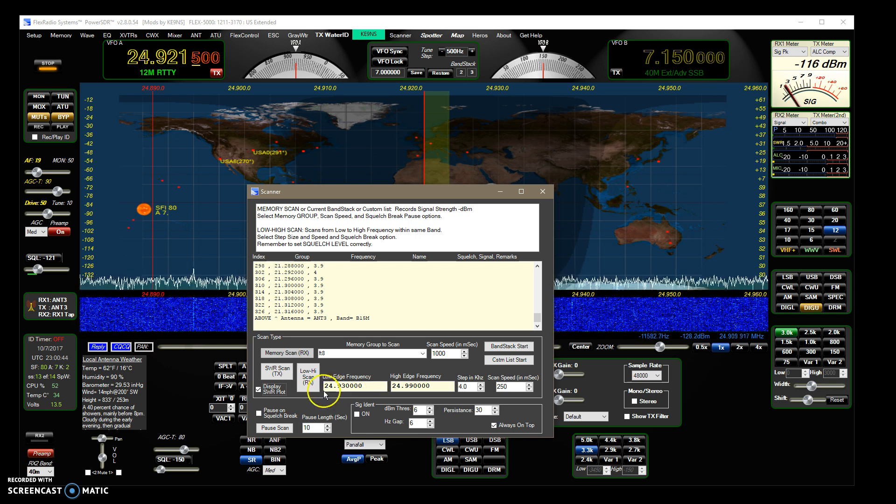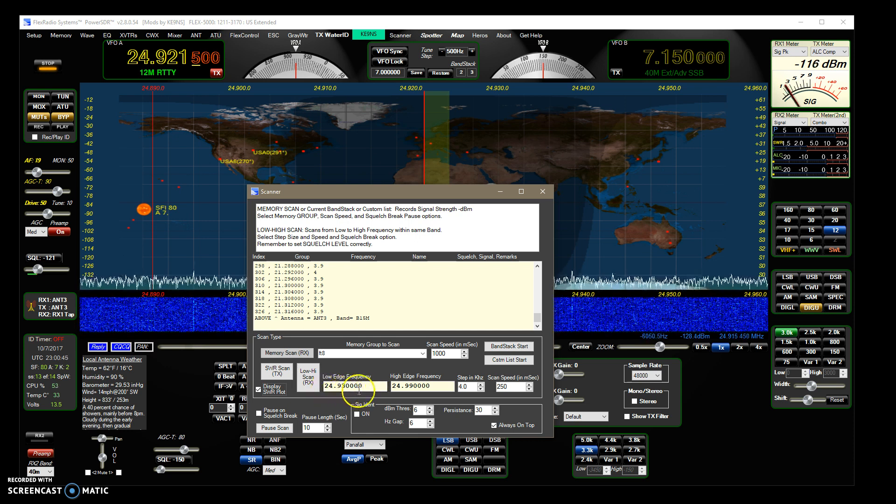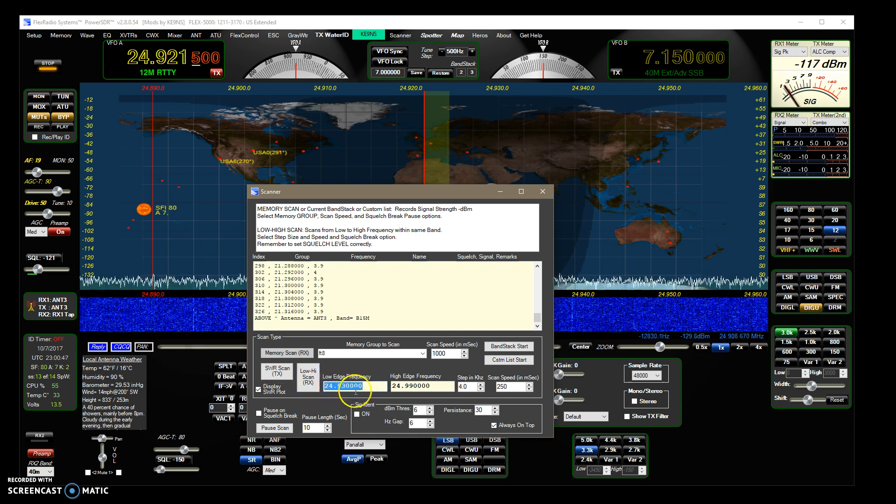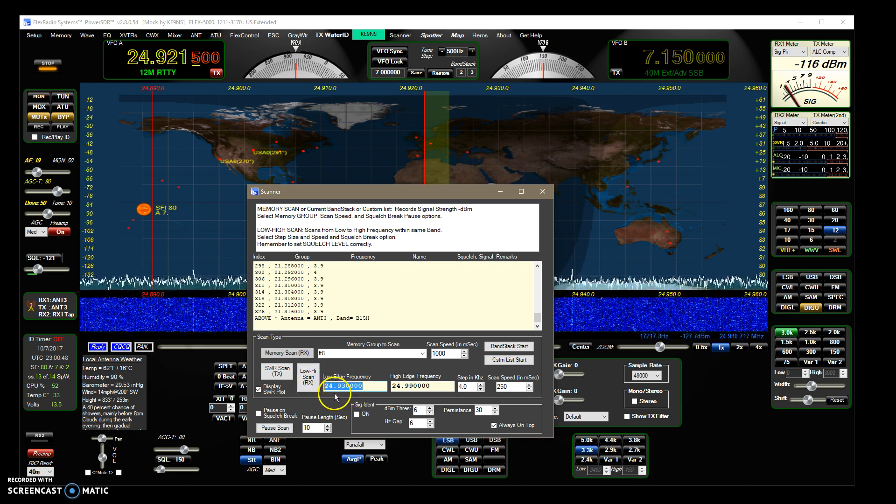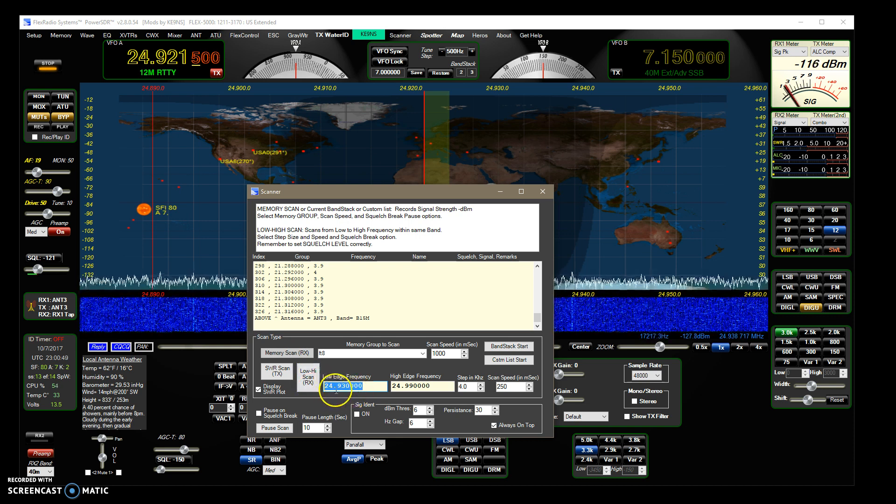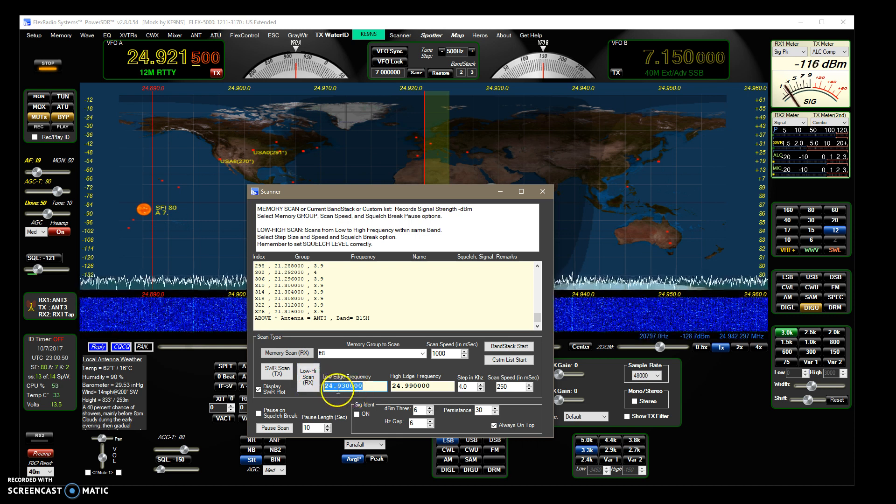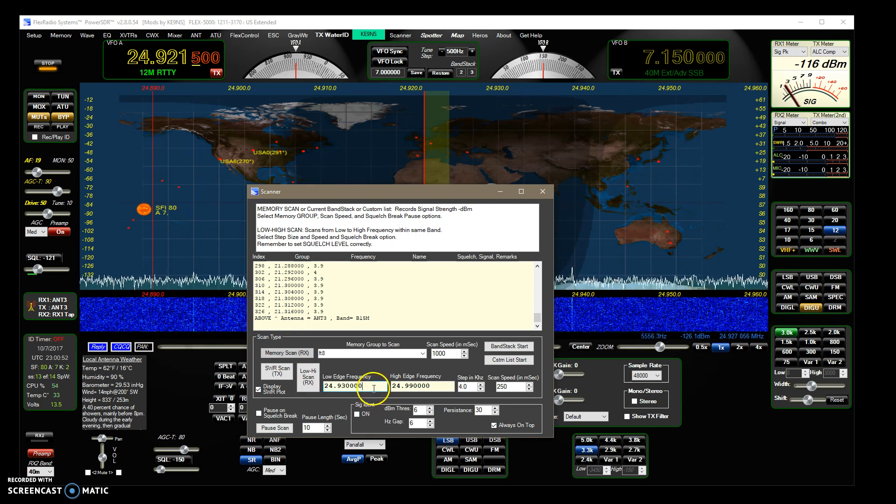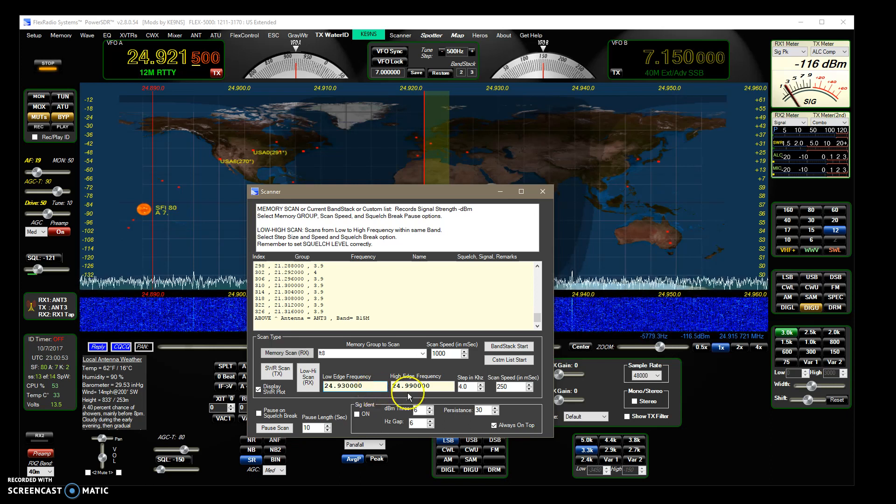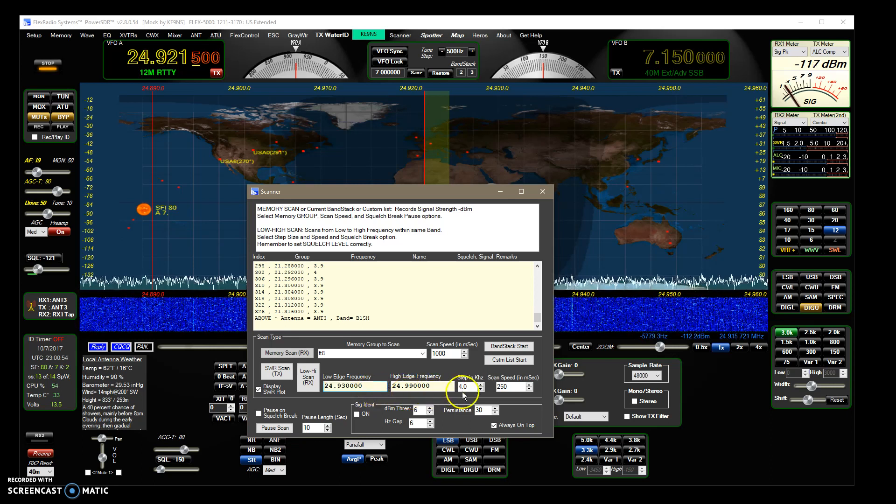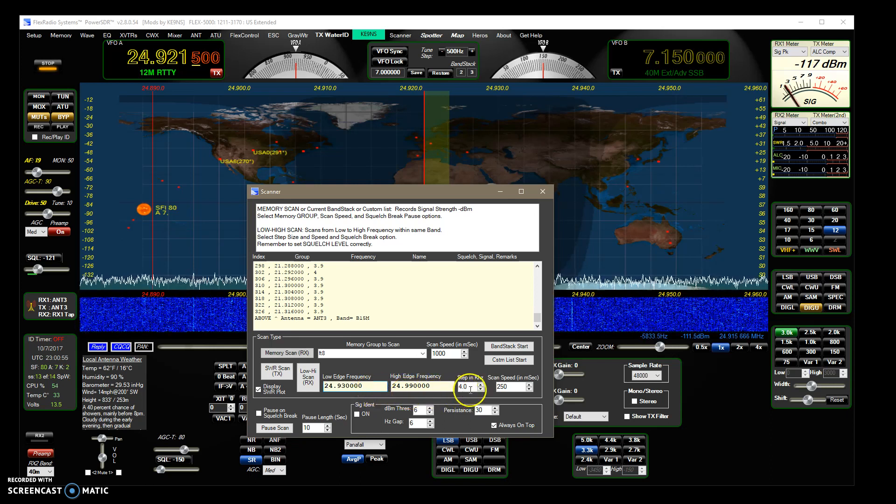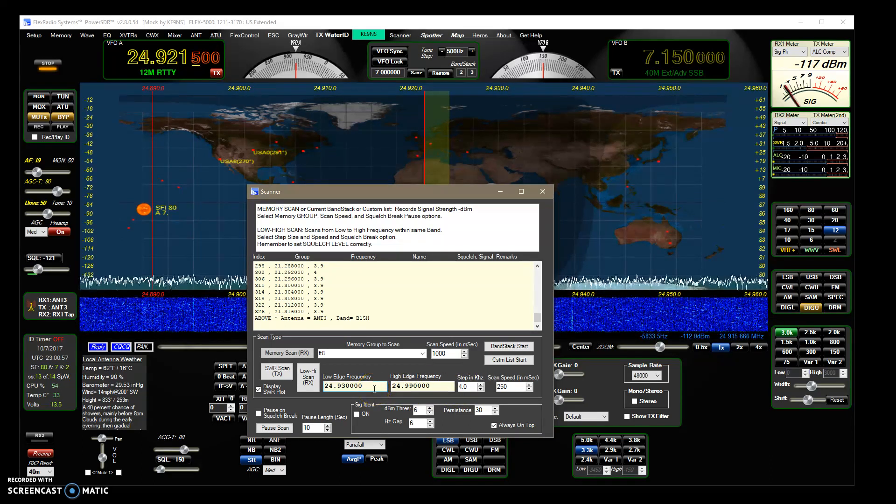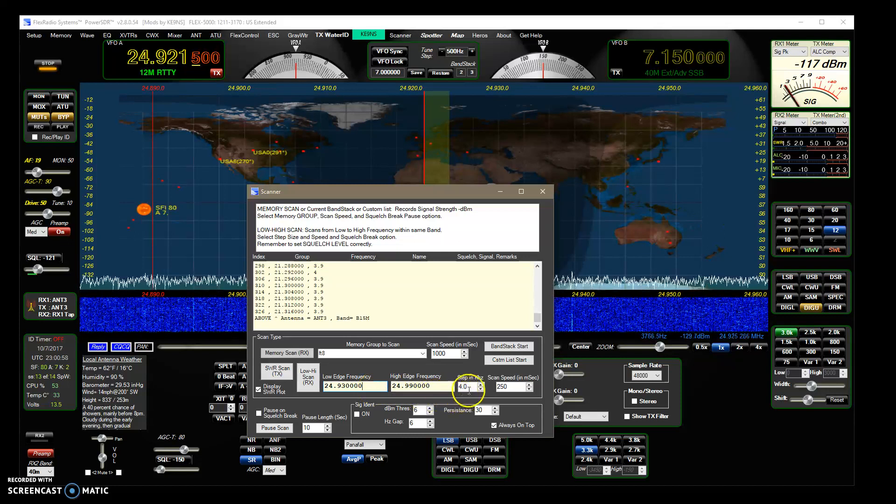I don't necessarily have to start at 24.93, I could highlight this and change that to start at 24.94 if I want. I don't have to start at the band edge, especially on the bigger bands which could take a while.